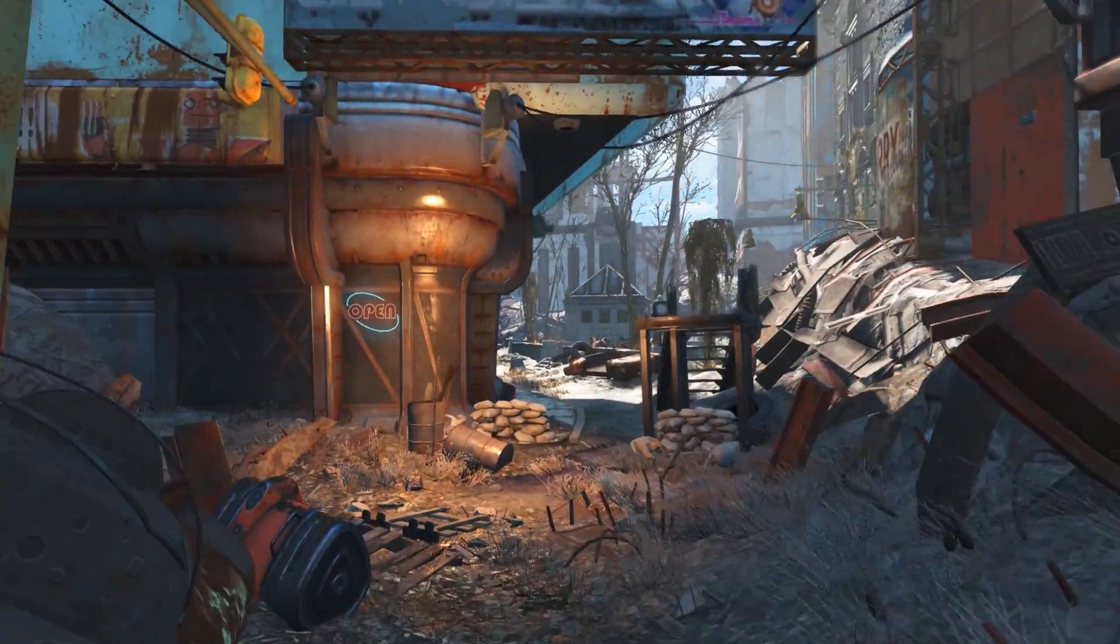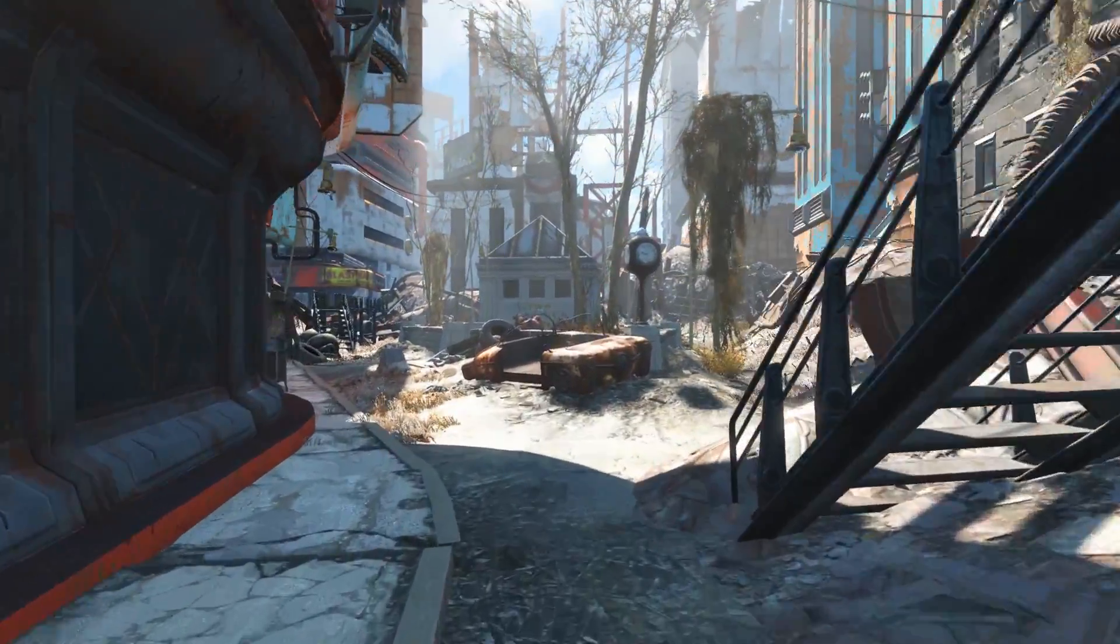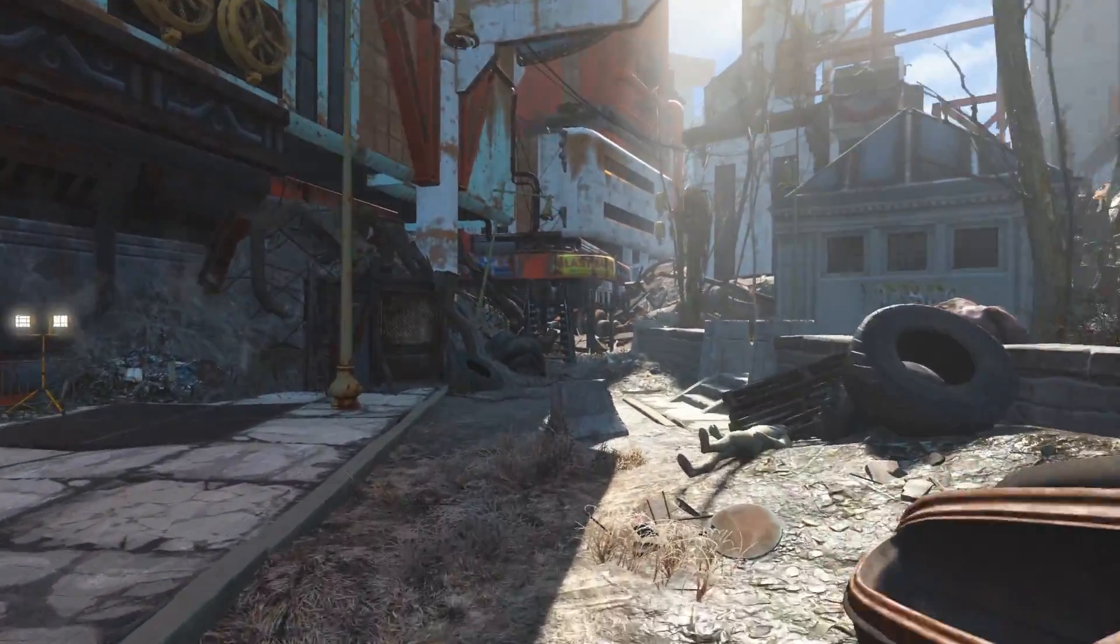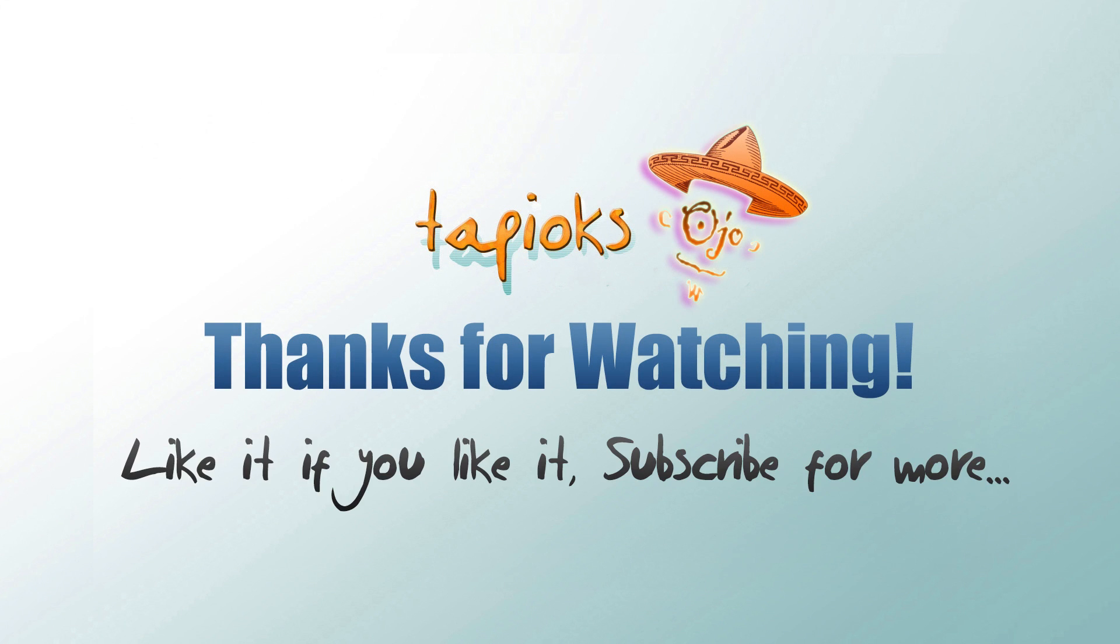Please stay tuned for more news about Shadow Boost, ENB, and other graphics and performance mods for Fallout 4. If you enjoyed the video please give it a thumbs up and be sure to subscribe for more.